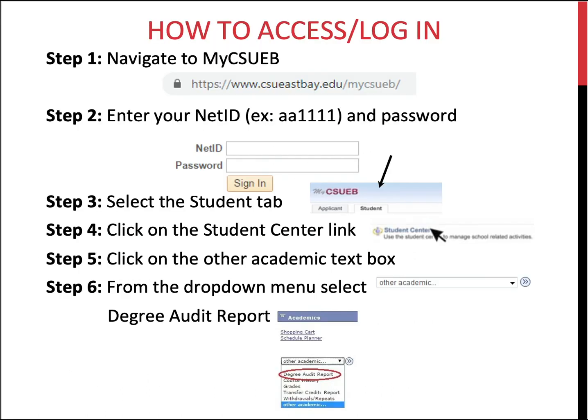To access or log in, navigate to the My CSU East Bay page using the link below and enter your NetID and password. Once you've logged in, select the Student tab. Click on the Student Center link, then click in the academic text box and from the drop-down menu select Degree Audit Report.